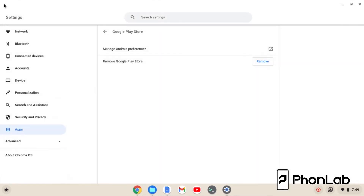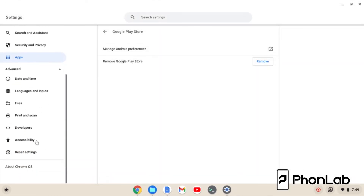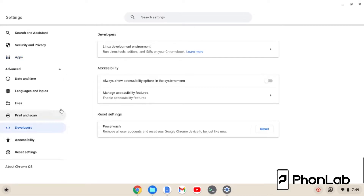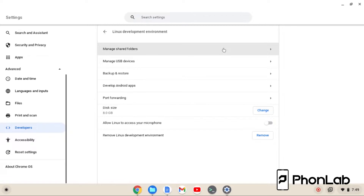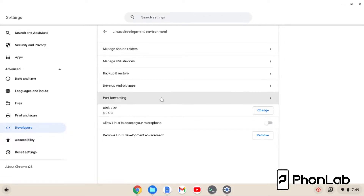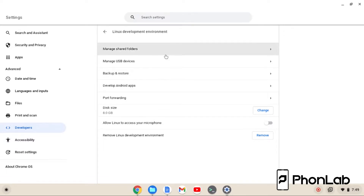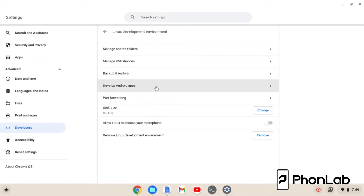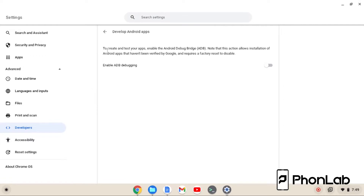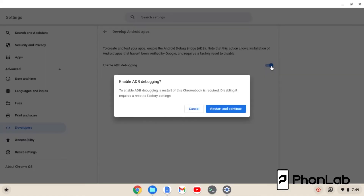Let's back out. Let's come down here to Advanced — and we already installed our Linux development environment. So now we're going to come down here to this option: Create and start apps, enable Android Debug Bridge or ADB. So we're going to go ahead and click Enable, and this is going to require a quick restart. I'm going to restart it and we'll be right back.